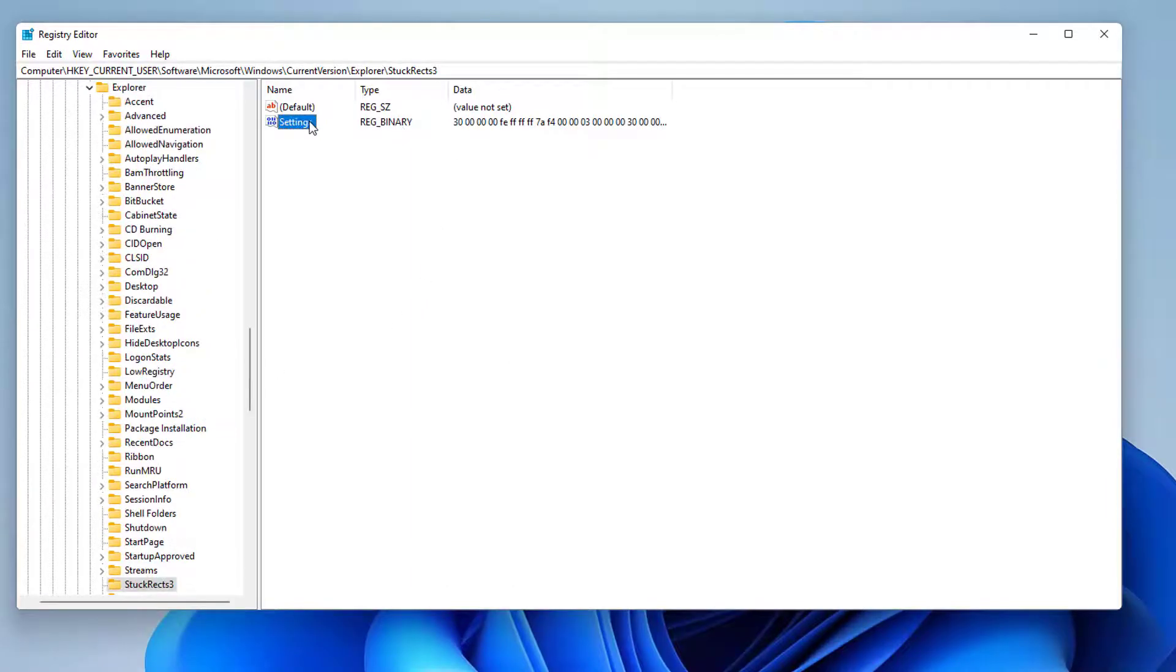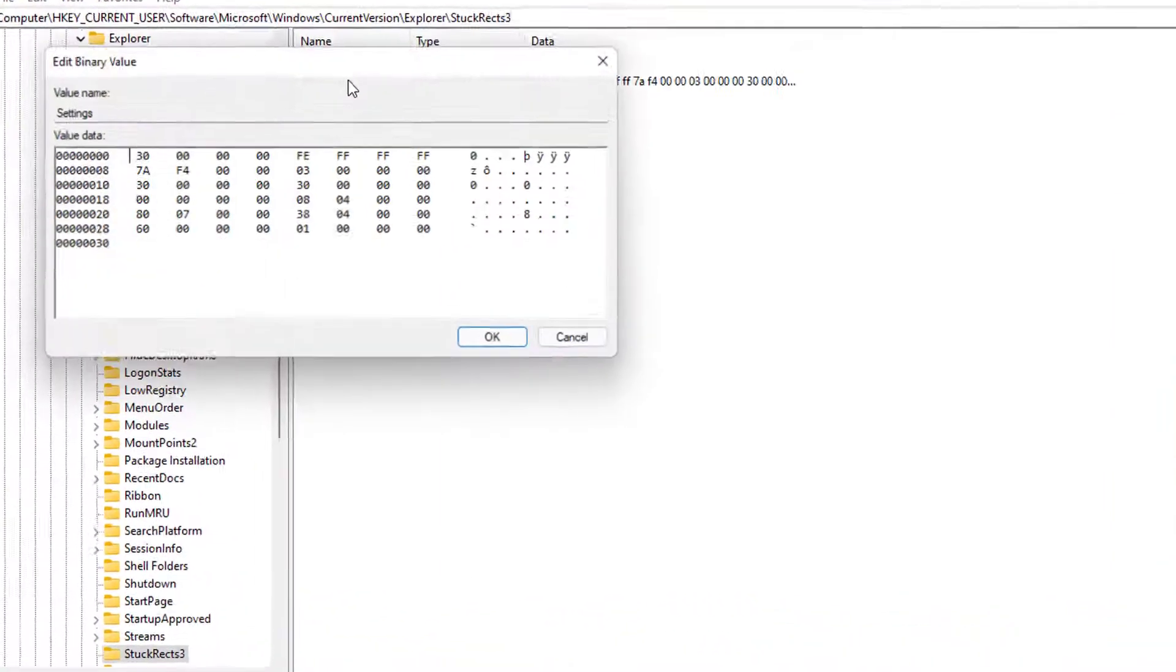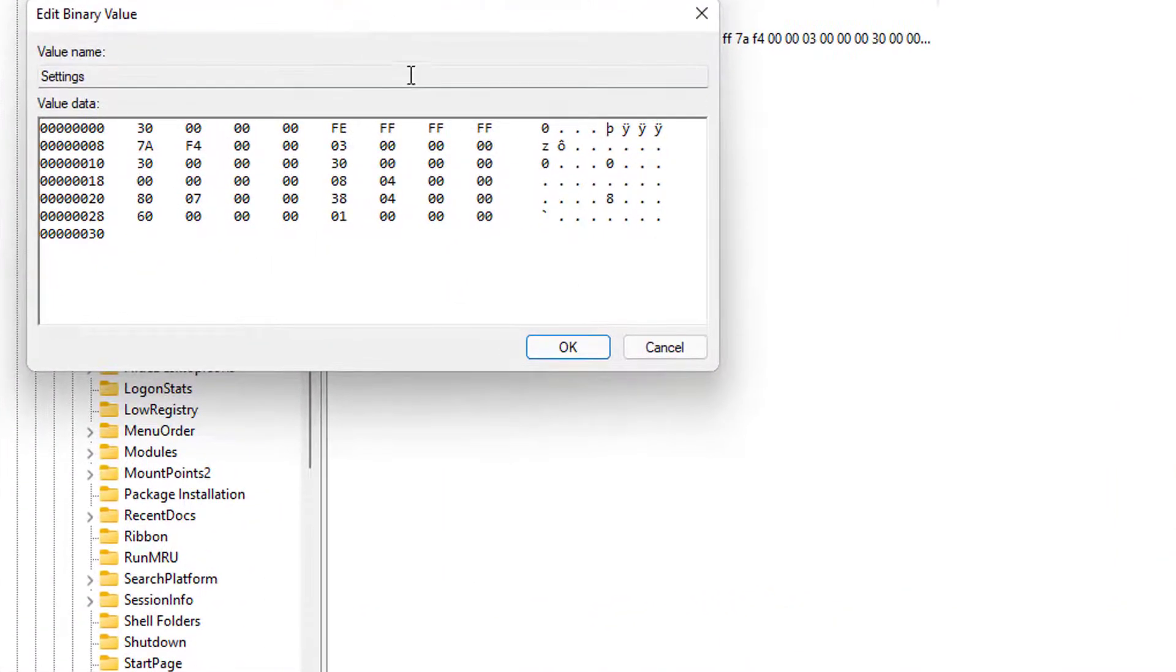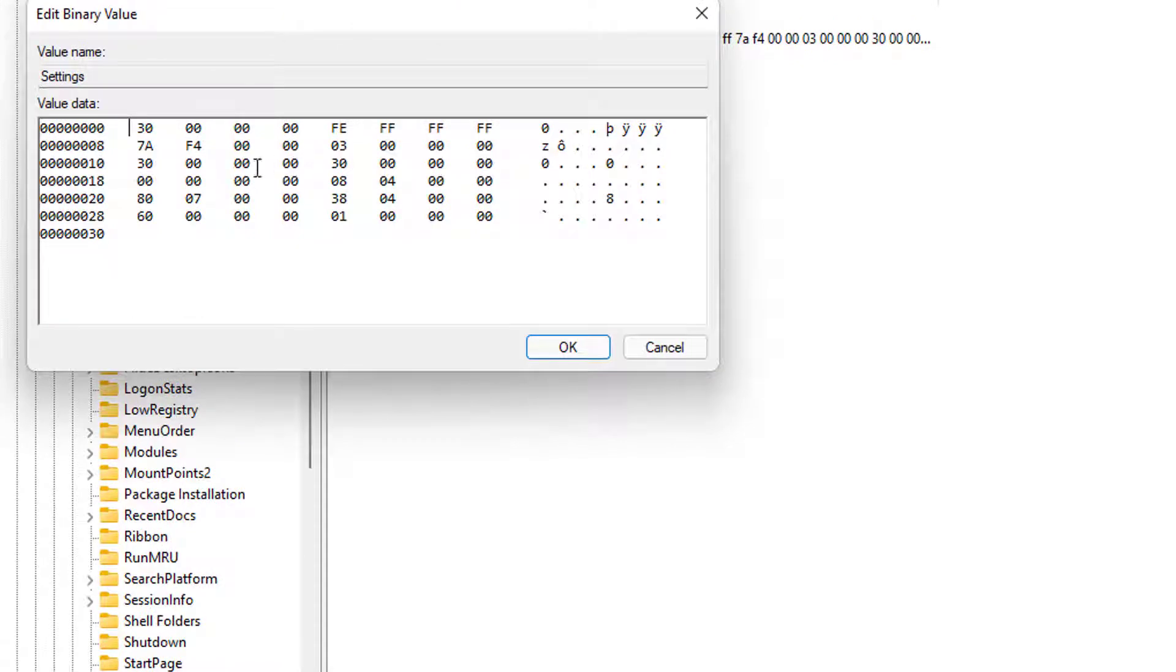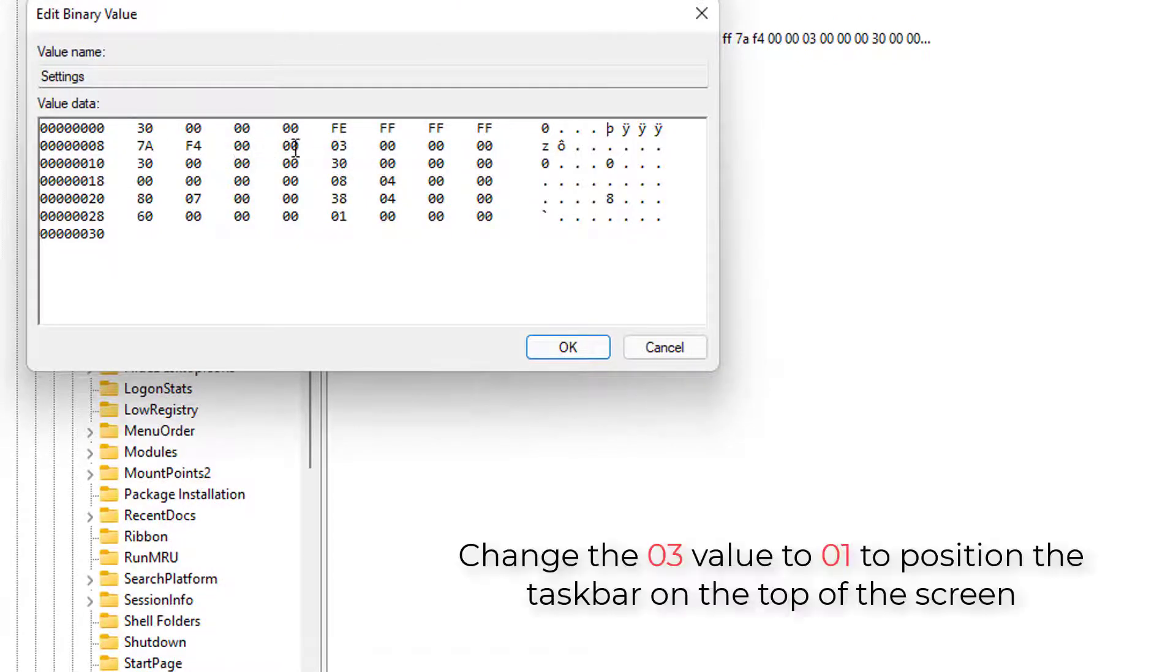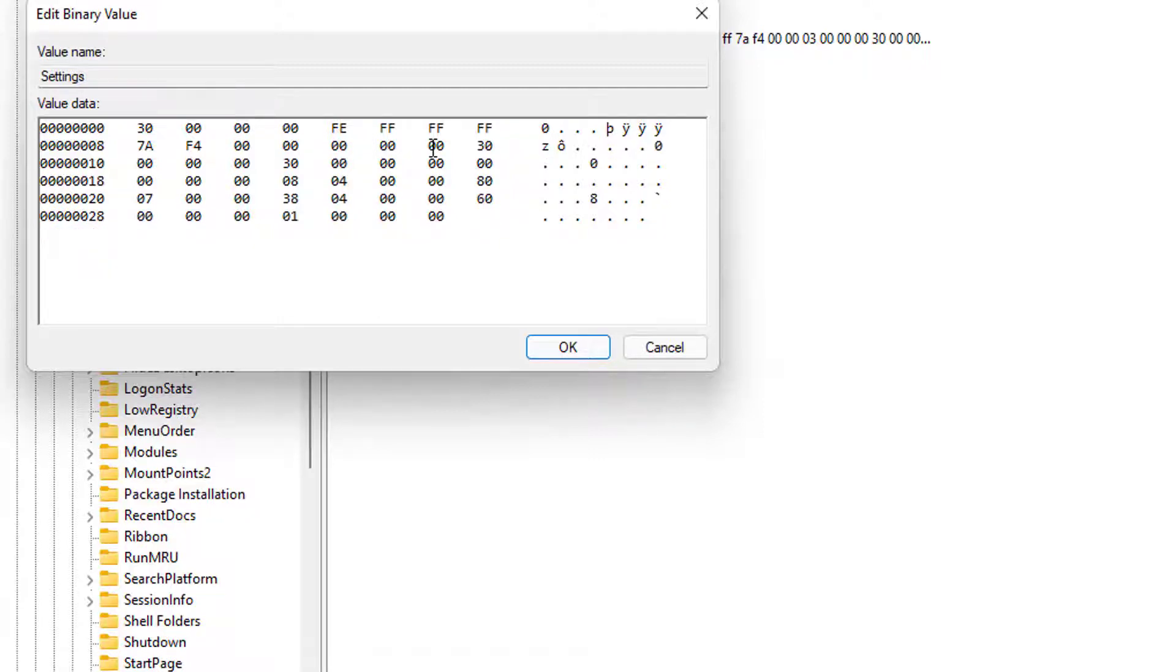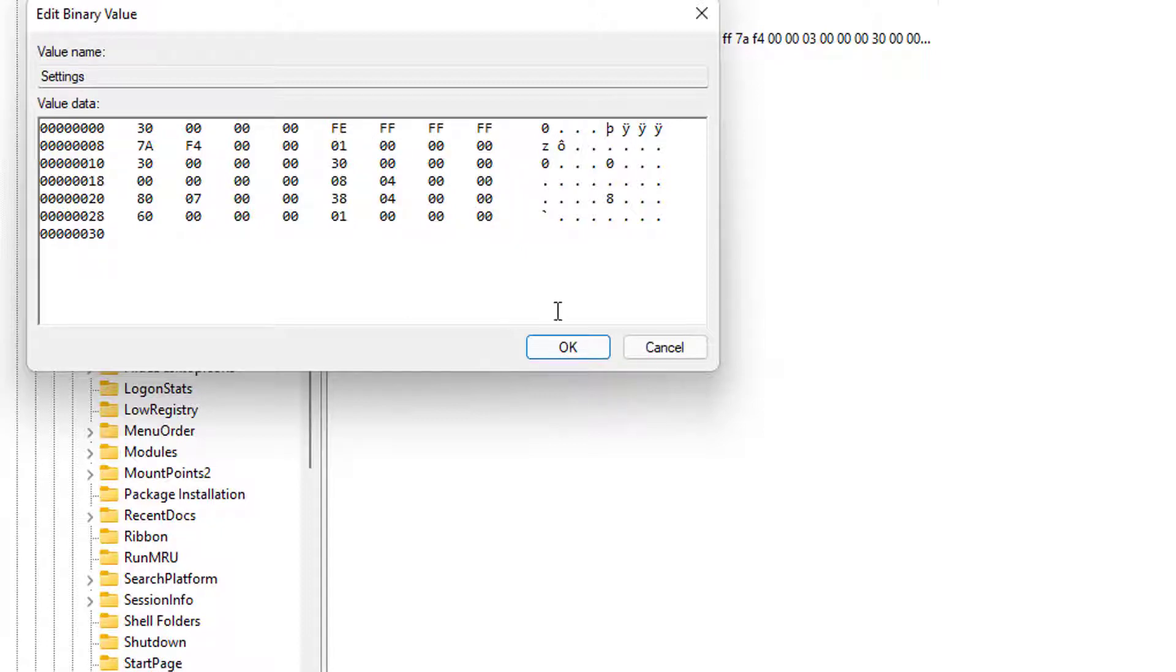Double-click the Settings Binary key. Under the Value Data section, in the second row in the sixth column, click the 03 value, press the Delete key, and replace the value with 01 to position the Windows 11 taskbar at the top of the screen. Click the OK button.